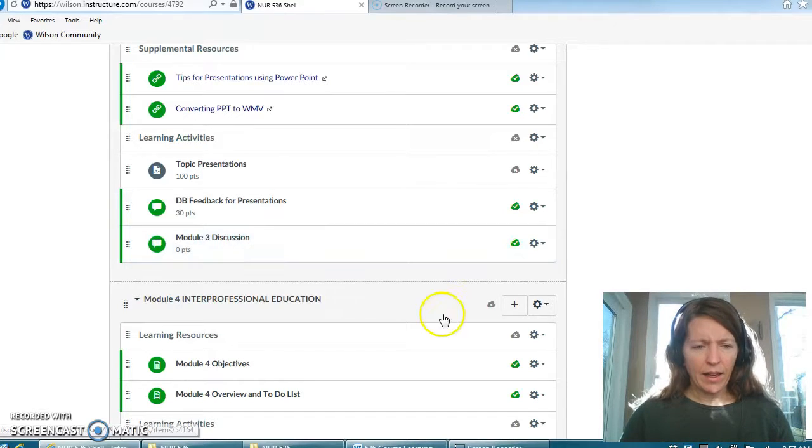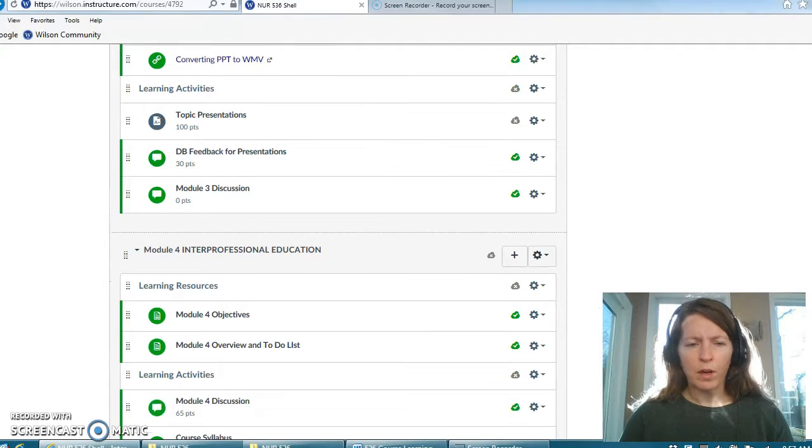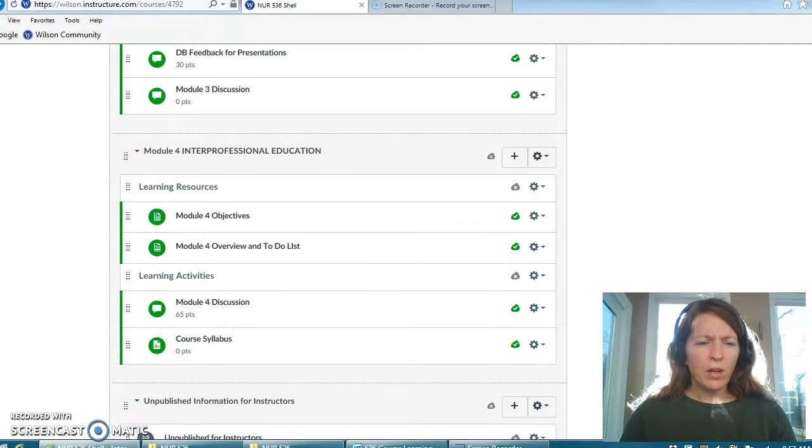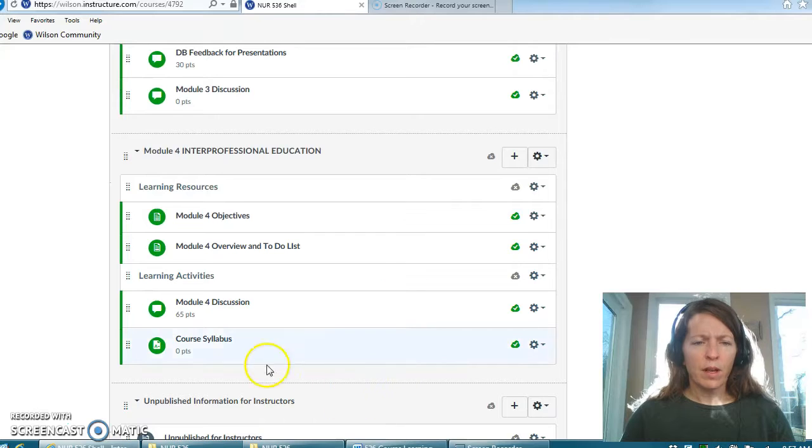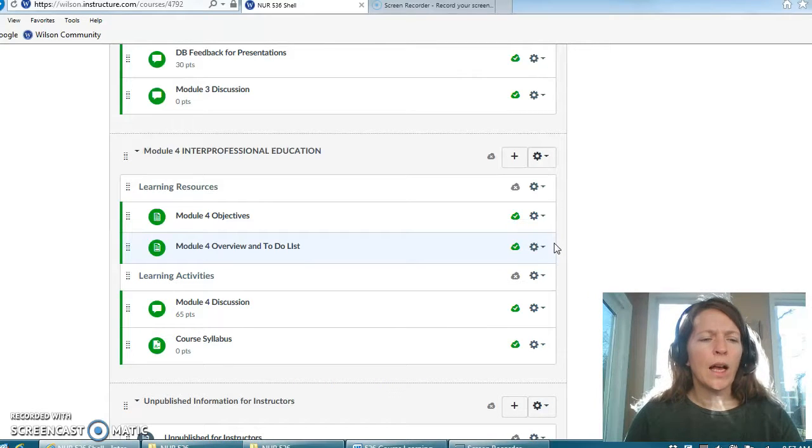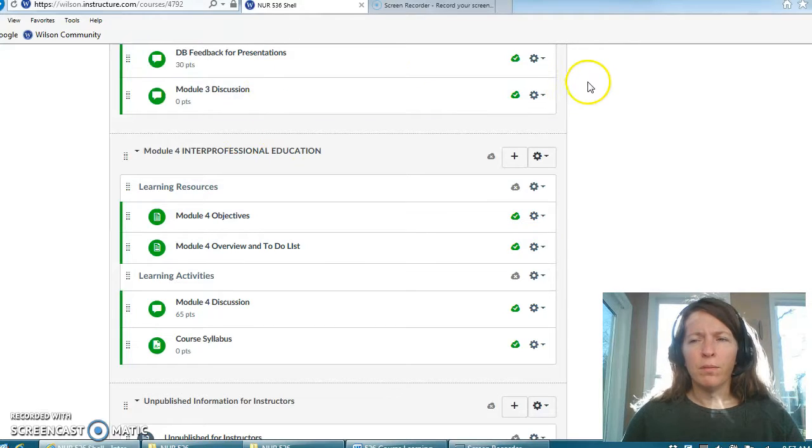Okay, and then lastly you will see down here is module four. So if you have any questions or concerns about your particular course, where we're going in the class, please don't hesitate to let me know.